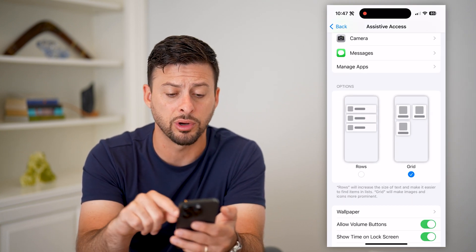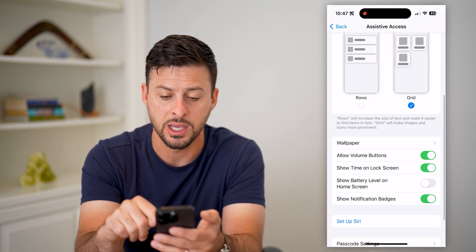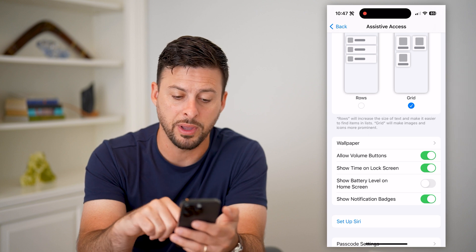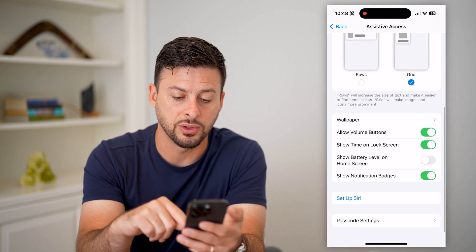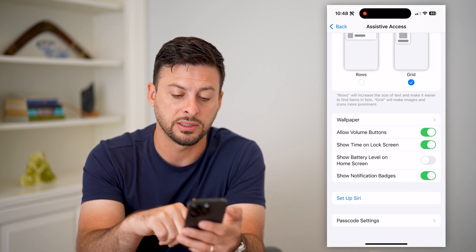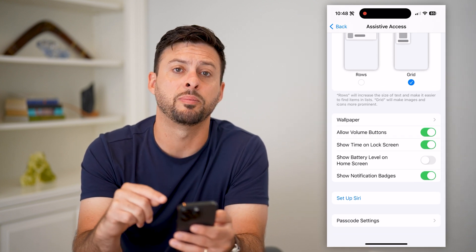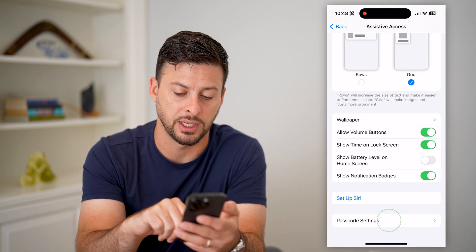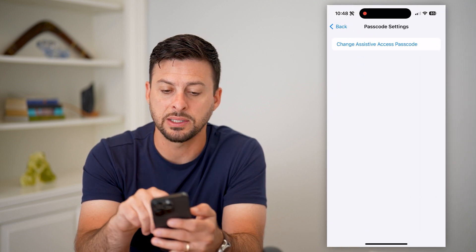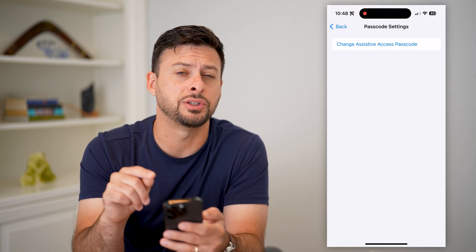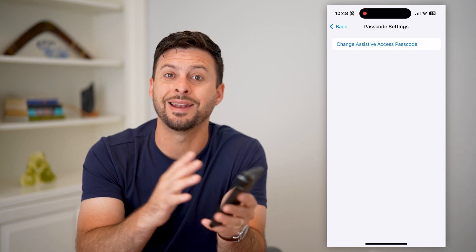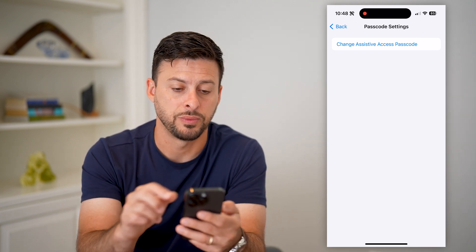You can change the layout from grid to rows, change the wallpaper, show the time — all of that. And at the very bottom, you can set the passcode settings. You can tap on that and change the passcode to either enable or disable Assistive Access.